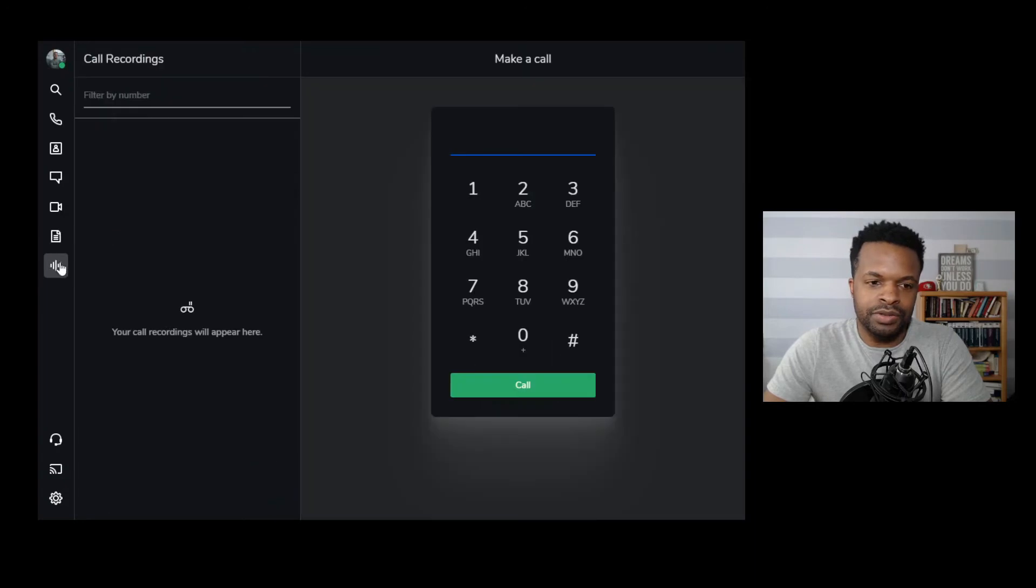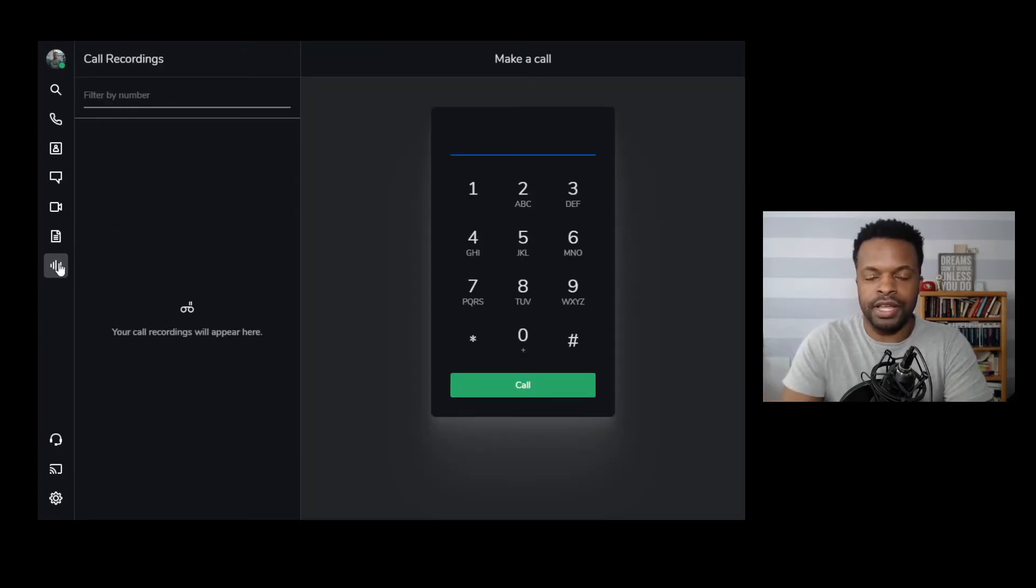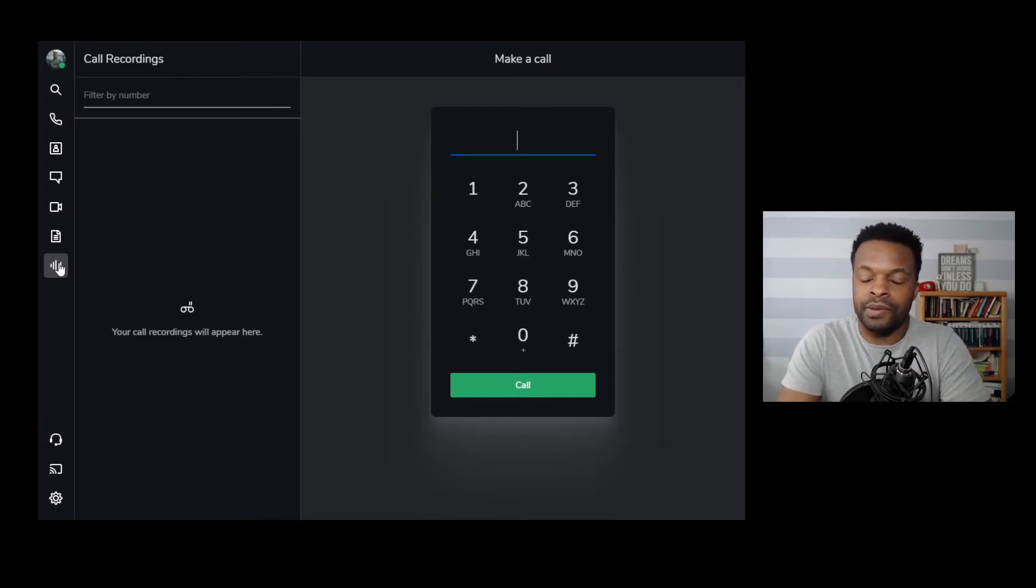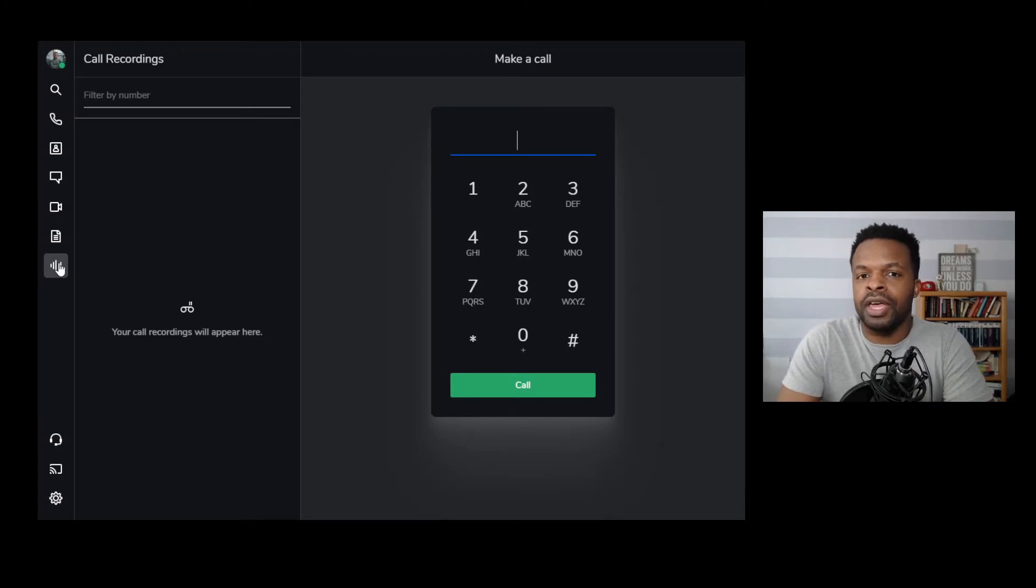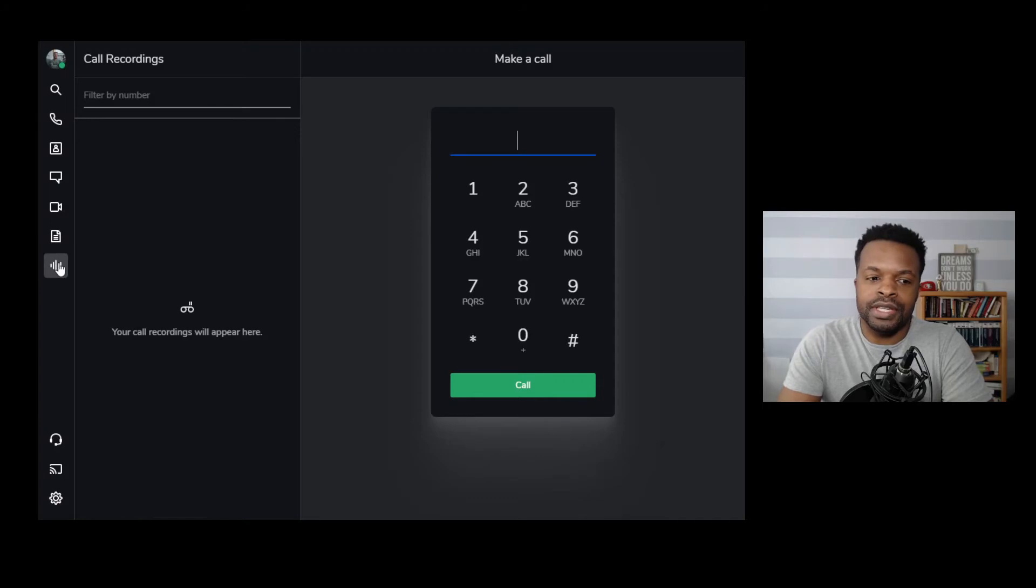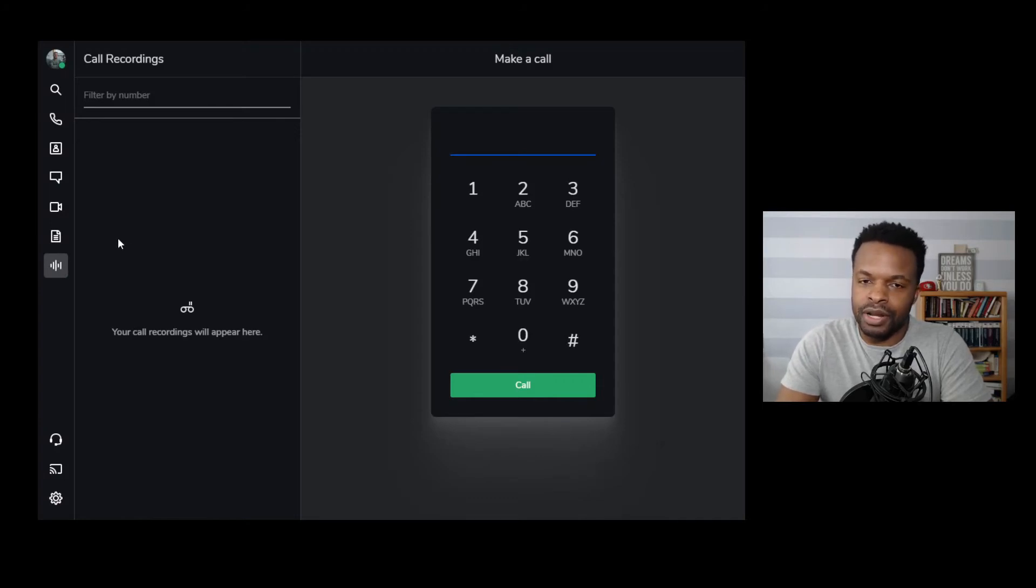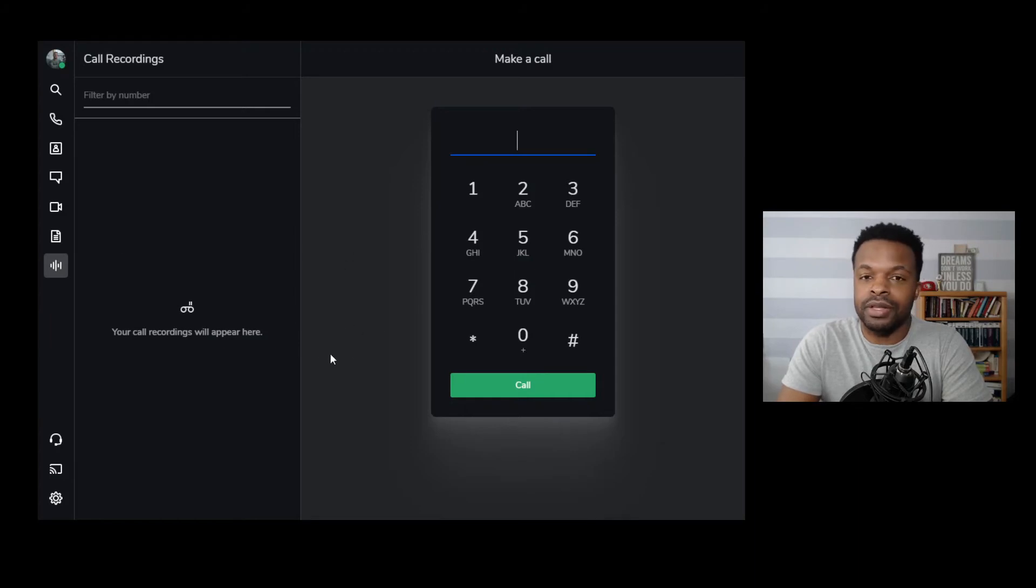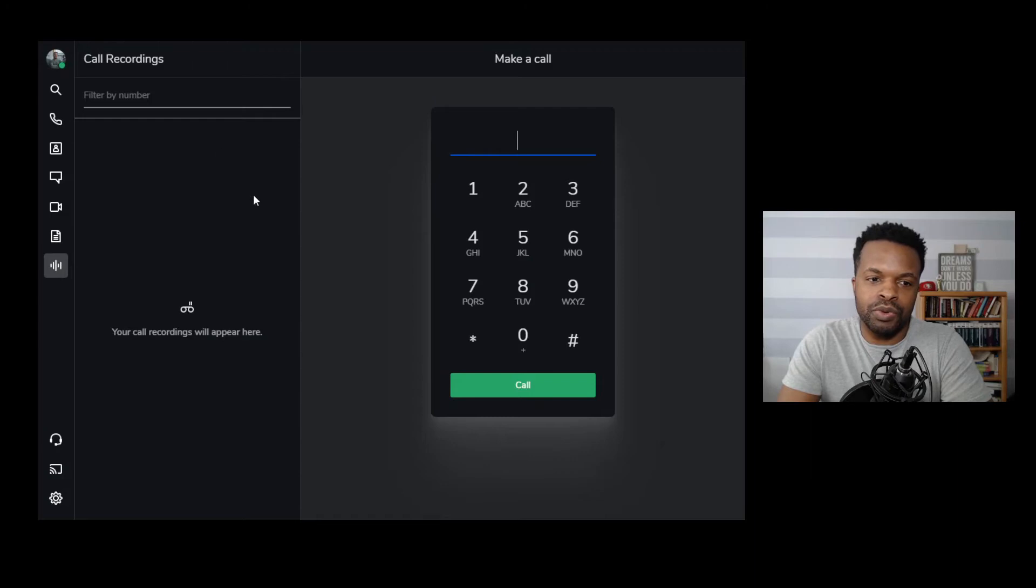This next section here is for call recordings. Now, depending upon your settings for your phone system, this may or may not be an available feature to you. But if you happen to be on the phone call and you need to record a phone call, this gives you the ability to do that. So depending on your setup and then depending upon the regulations in your local area, this may or may not be an option for you. But if you do need to record phone calls, you can certainly do that. And this will appear here in the section for call recordings.